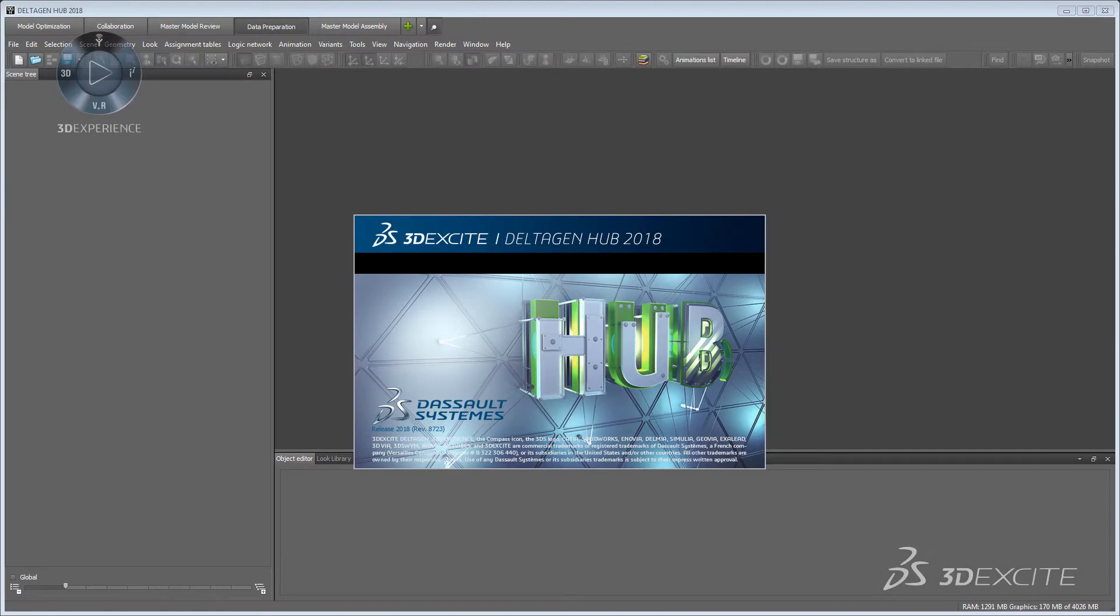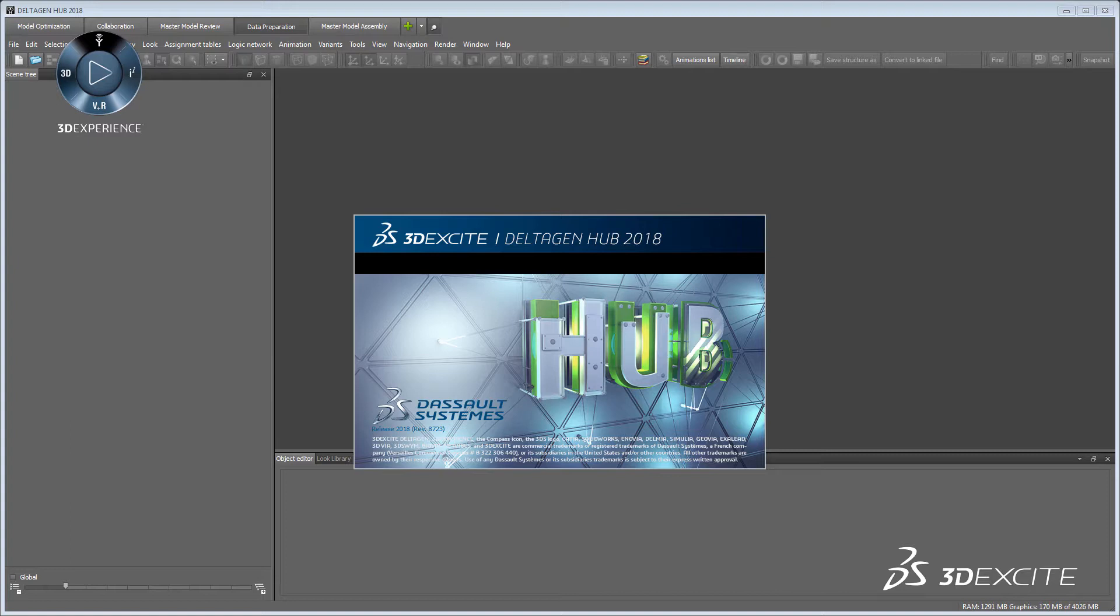DELTA GEN 2018 HUB. In this tutorial video, we want to show you how you can optimize your scene. This includes changing and cleaning the scene tree structure and how to use the Jacketing Configurator.